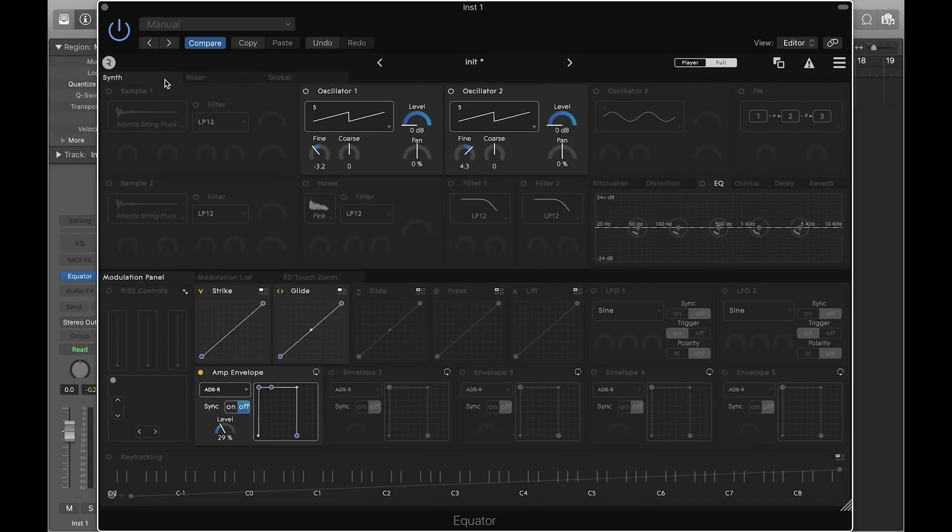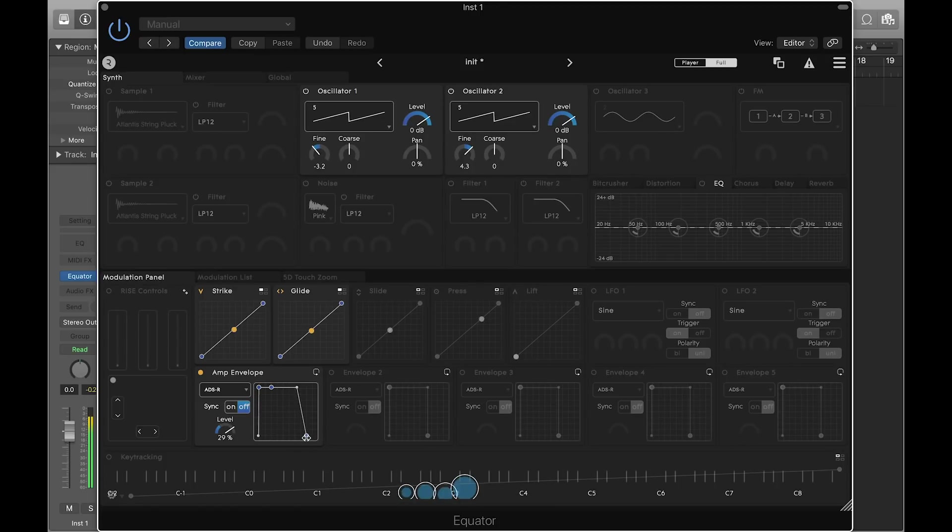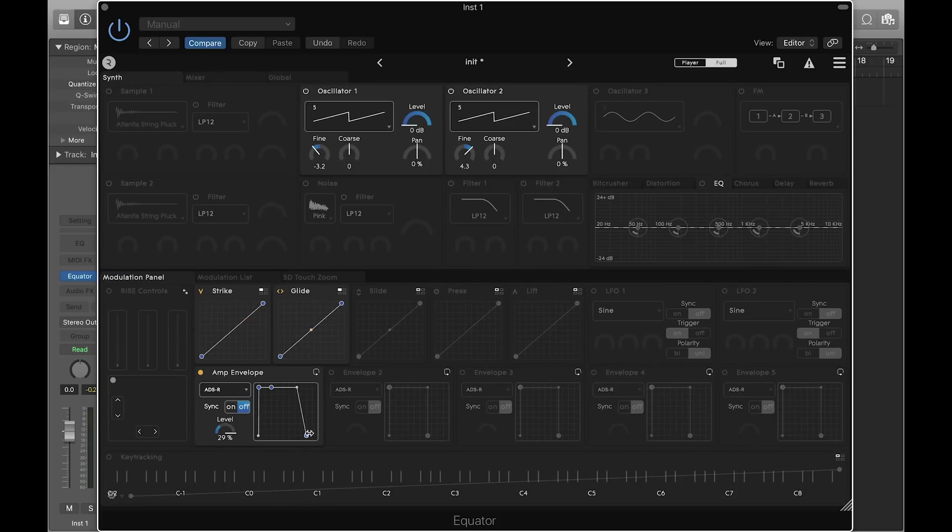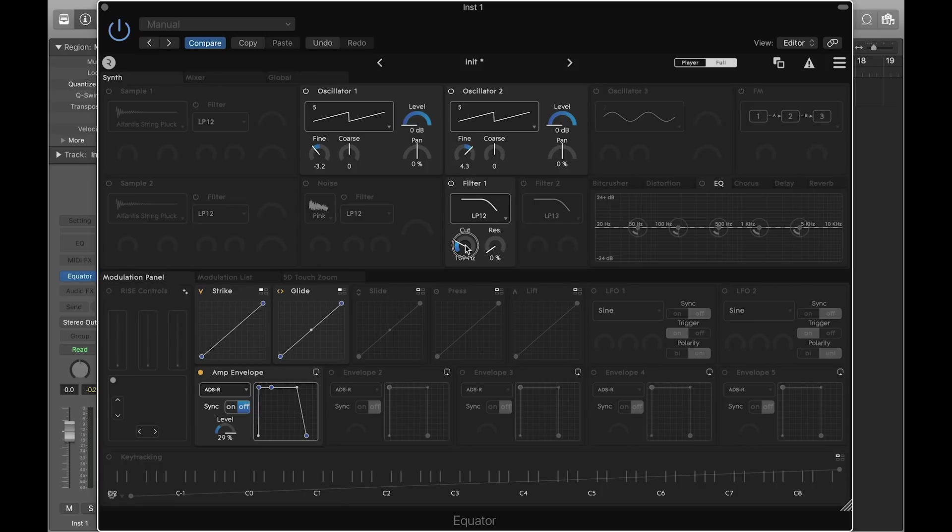Let's try increasing the release of the amp envelope to add some space to the end of our notes. Enable filter 1 as a low-pass and make the sound slightly darker. Adjust the cutoff frequency to your preference.